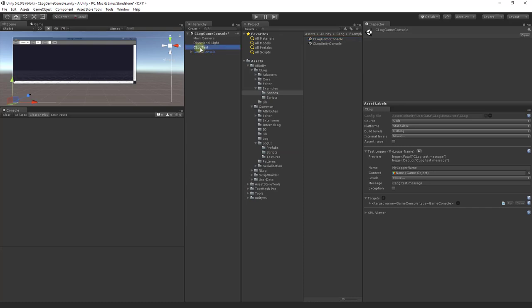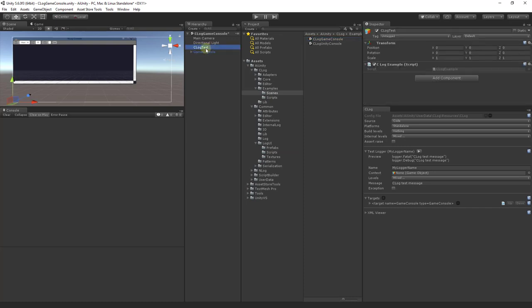Here's the prefab along with the C-Log test object with the C-Log example script that logs on various levels. This is the same script you've seen on other loggers. However, due to the different target, the log messages will be sent to the game console.